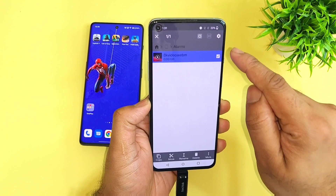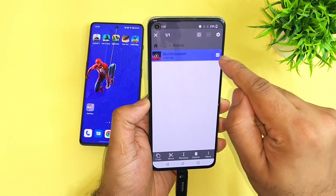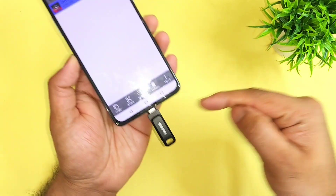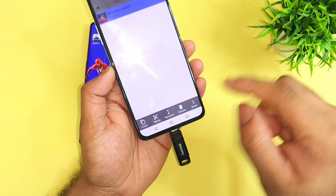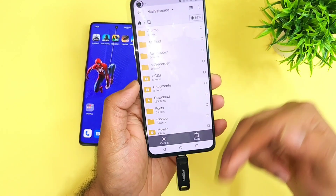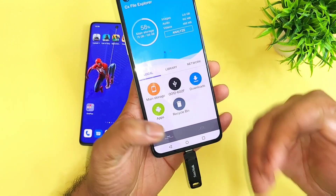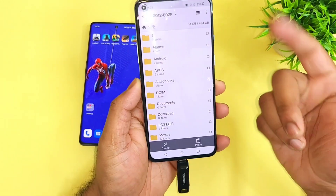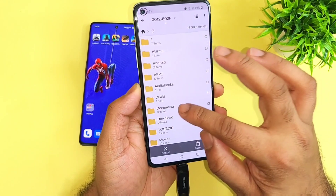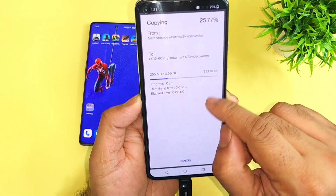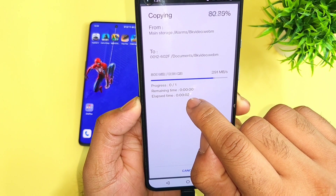Now I am going to copy the same file from the phone to the pen drive. I want to do both directions for the speed test. I am going to copy to the documents folder and right now try to look at the speeds.